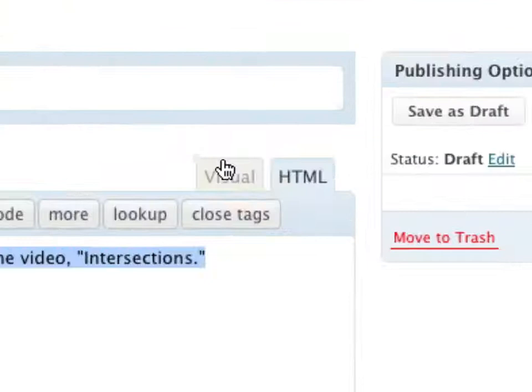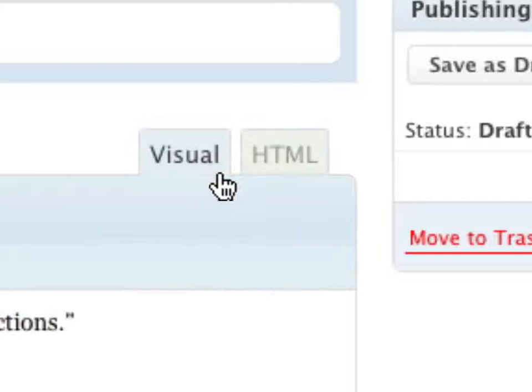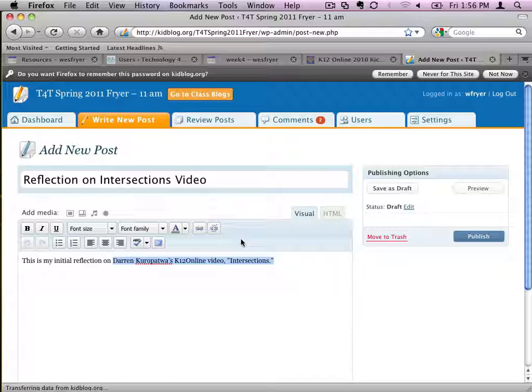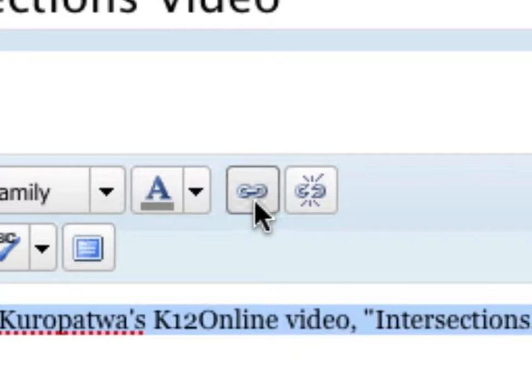Over here in my post, I can highlight the text that I would like to make into a link, and then I can click link. There are two different modes that you have when you're writing a blog post. There's a visual mode, and there's an HTML mode. When you're doing a link, it really doesn't matter which one that you're in. The visual is generally the easier mode to be in.